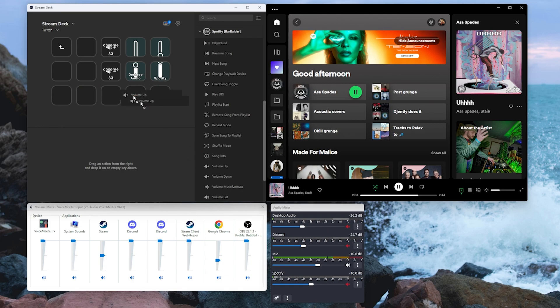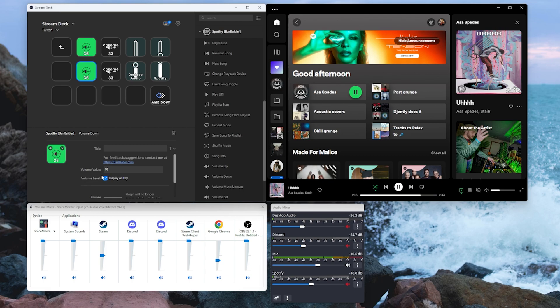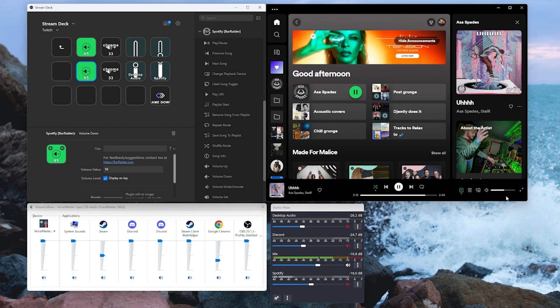We can use the volume up and volume down keys and there's options there to display the volume on the key. By pressing those, you need to have music playing for this to function. We can see that volume going up and down over here. Now it is a little bit delayed because it runs through a web server.